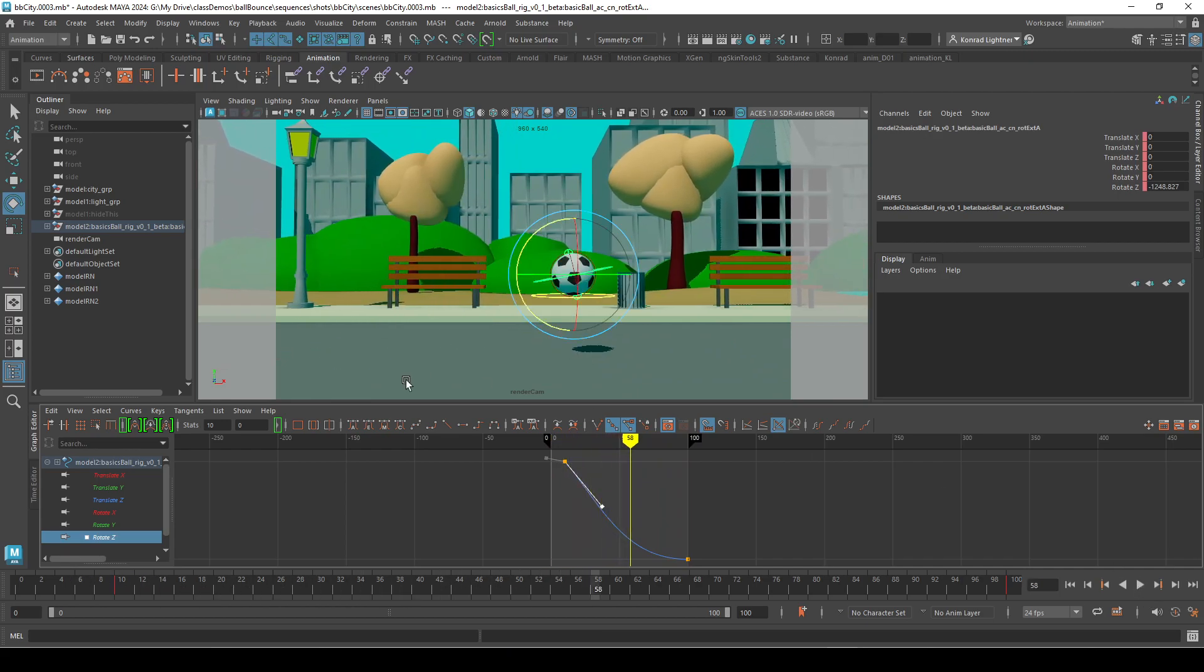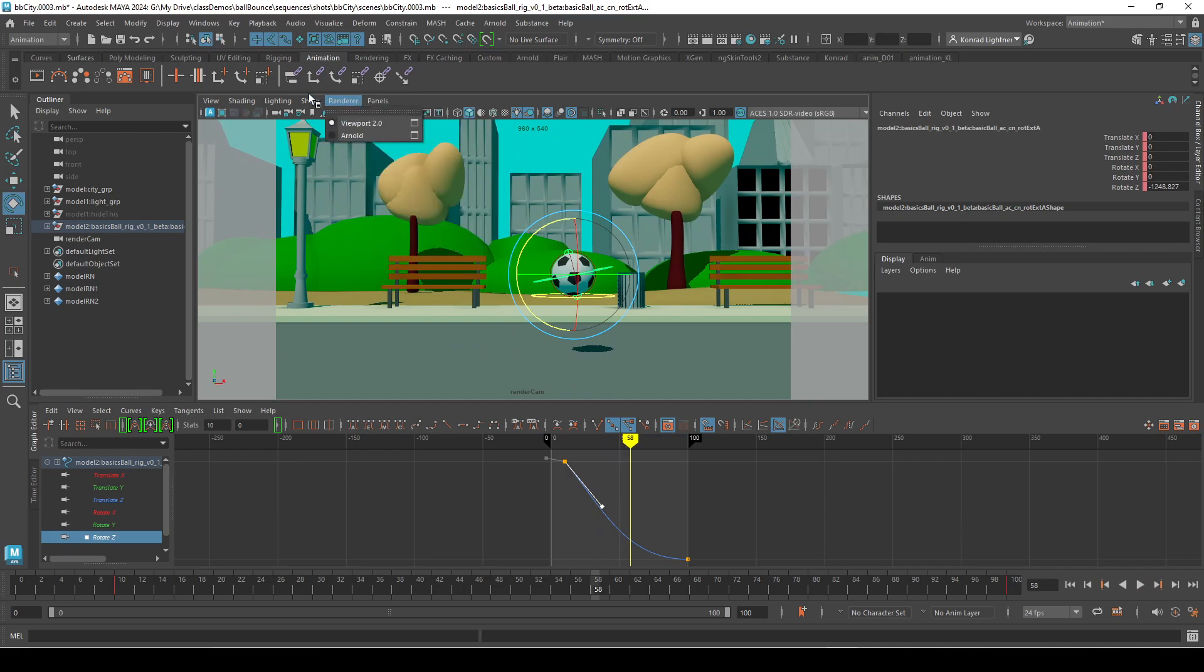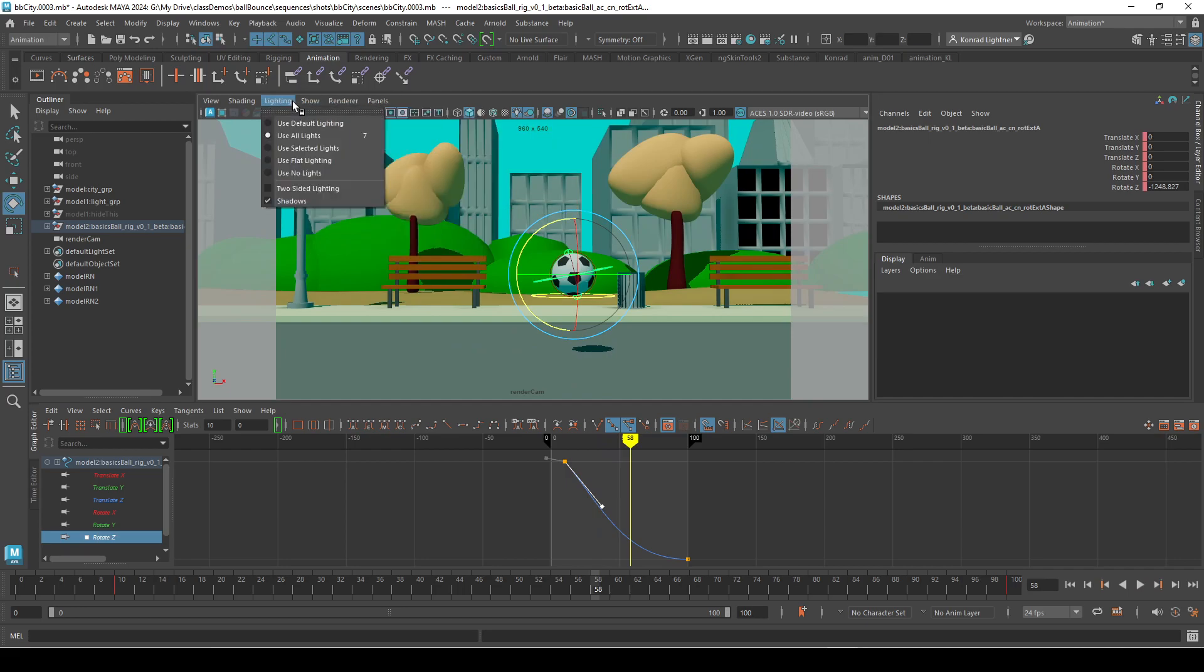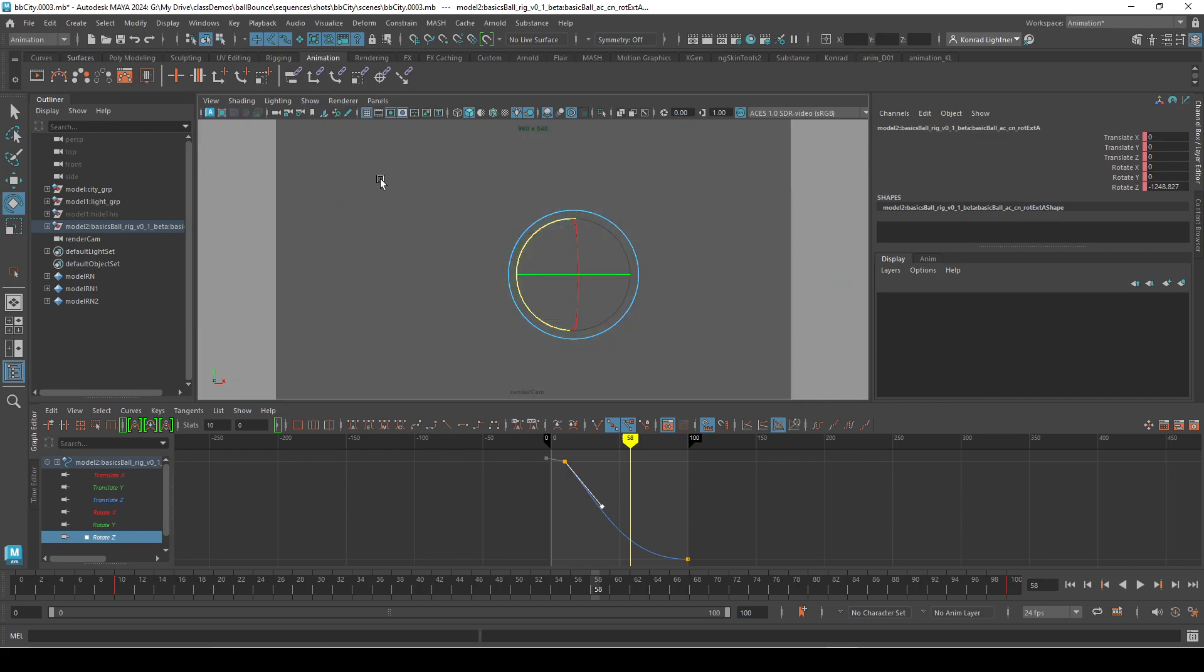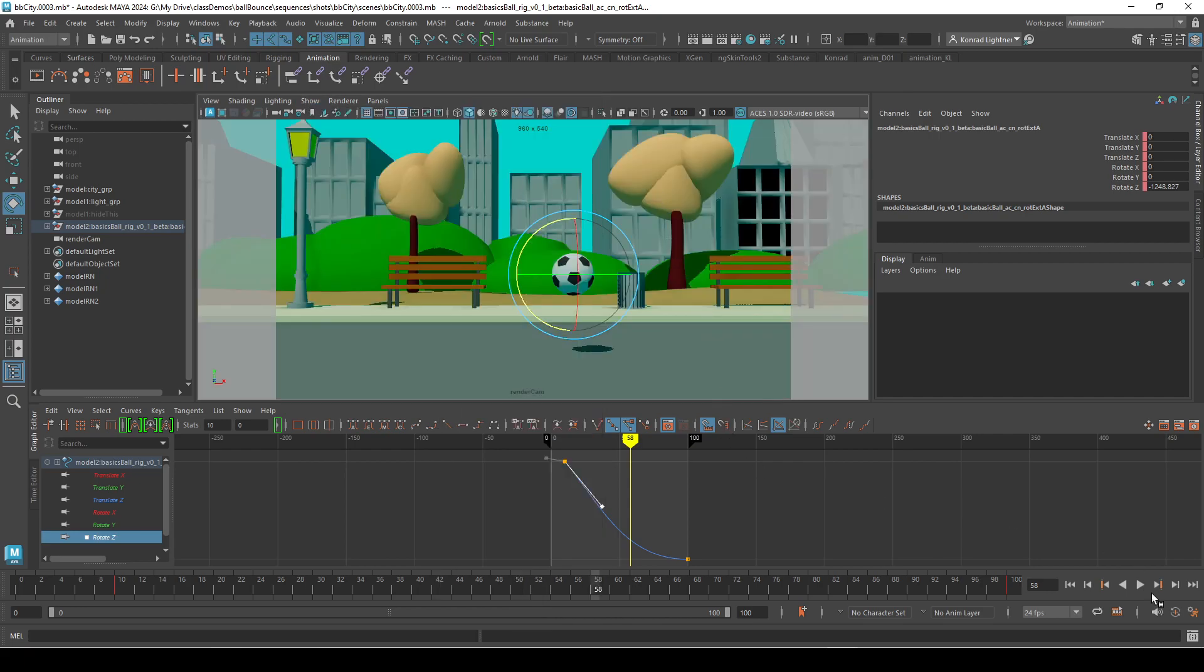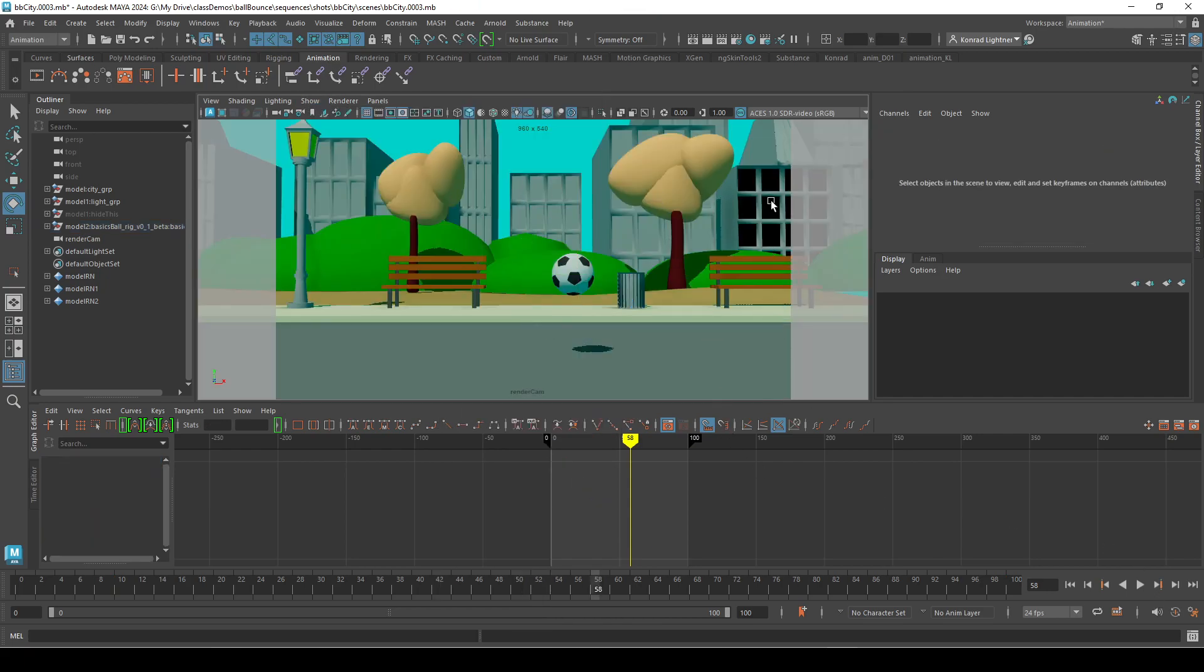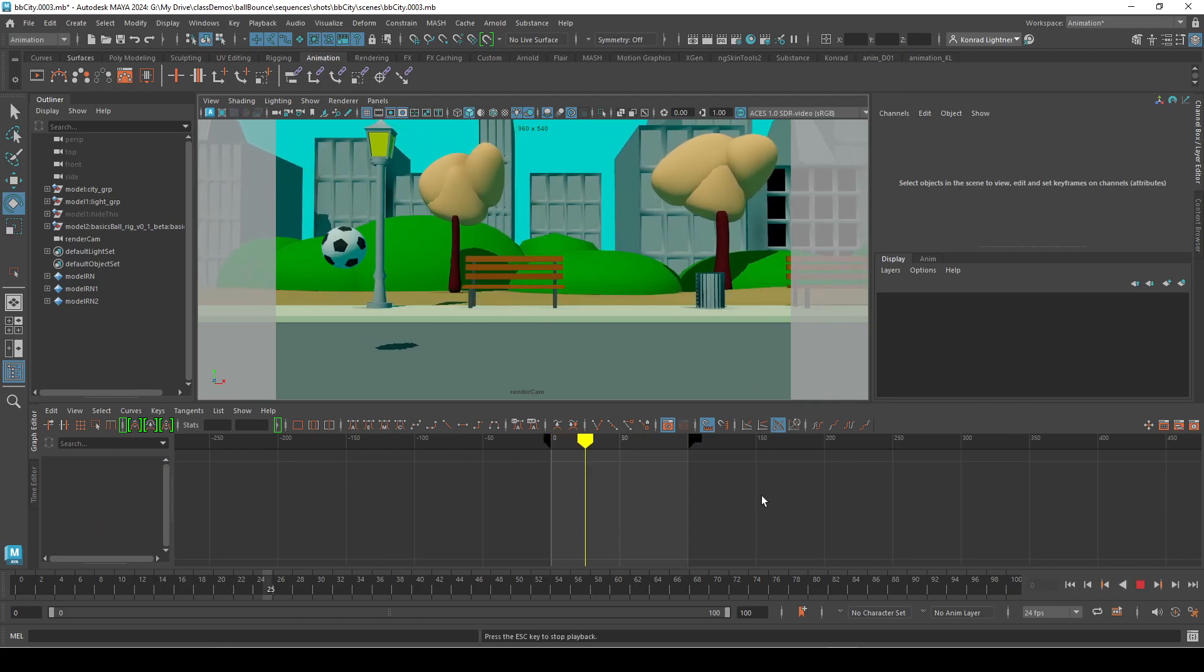And sometimes, yeah, you'll be doing adjustments as you go. And sometimes you just need to turn off your controls. So go to show none. And then you can go over to polygons like this. And so you can see things a little more clearly. And play.